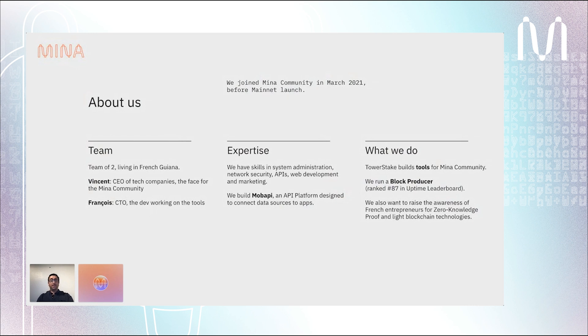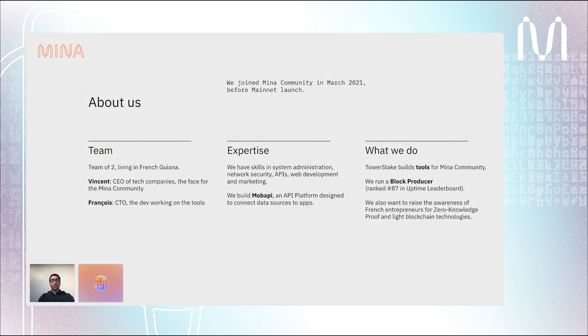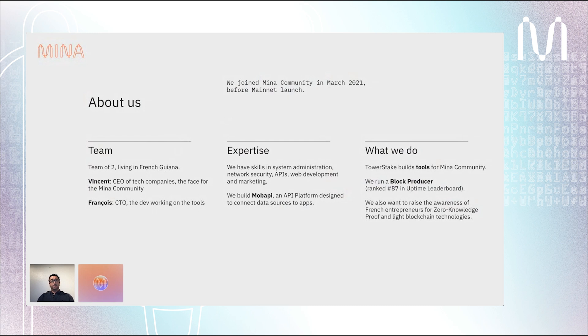We are a team of two. We live in French Guiana, which is a small part of France located in South America. I'm the CEO of tech companies. I run a digital agency and a startup dealing with APIs, and I'm the face for the Mina community for Tower Stake. I'm also working with Francois. He's the CTO and developer working on all the tools that will be presenting later.